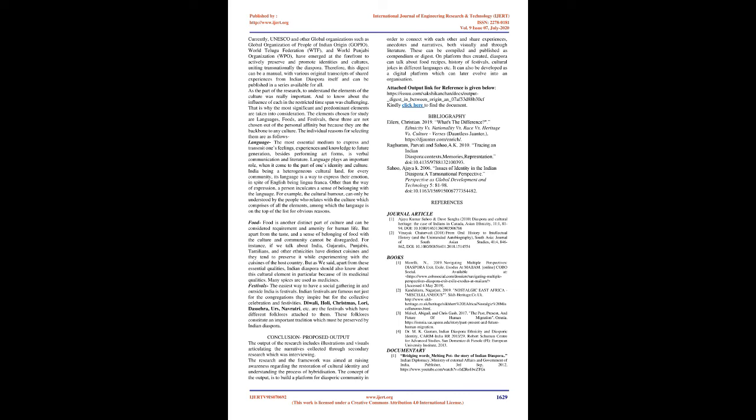On platform thus created, diaspora can talk about food recipes, history of festivals, cultural jokes in different languages etc. It can also be developed as a digital platform which can later evolve into an organization. Attached output link for reference is given below: isuya.com web link. Kindly click here to find the document.